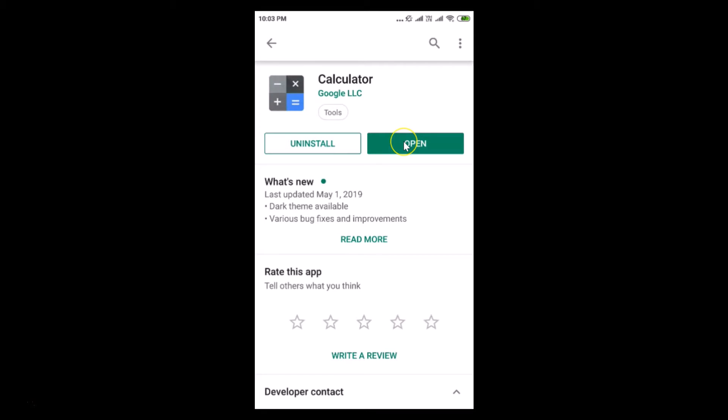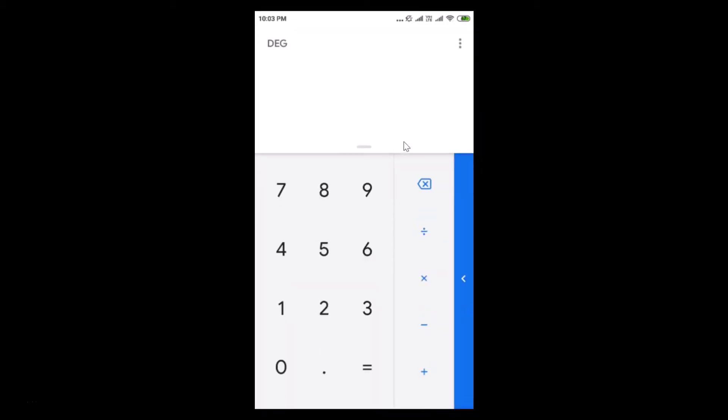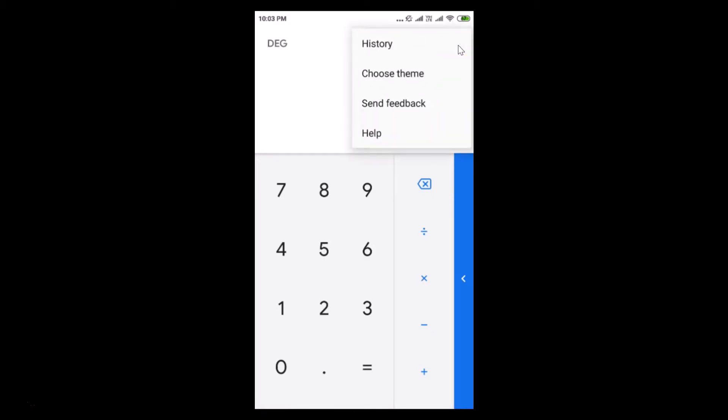In order to enable dark mode, you can see the three dots at the top right. Just tap on that, and here we have Choose Theme. Tap on that.